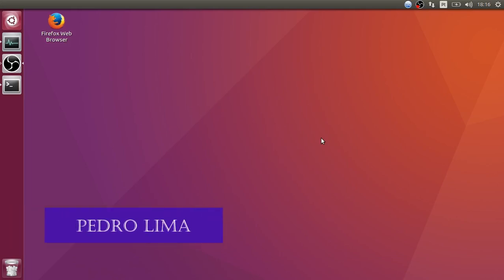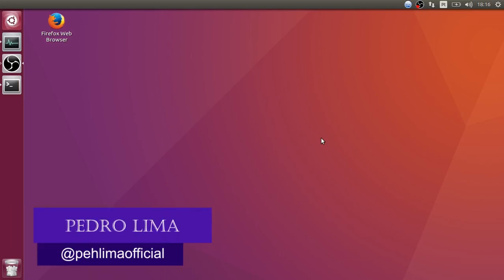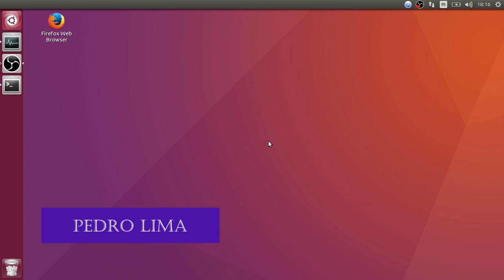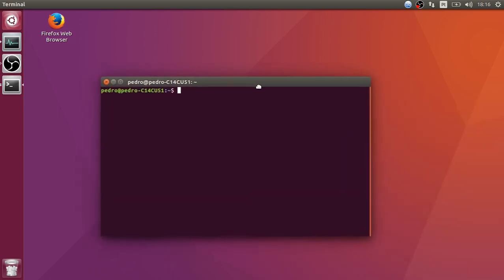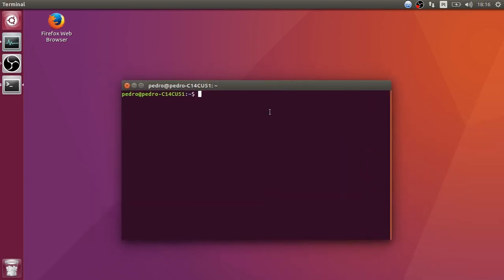Hello YouTube, welcome to another video. In today's video I'm gonna show you how to create an awesome chatbot application. Let's open the terminal - I'm gonna work with Python 3.